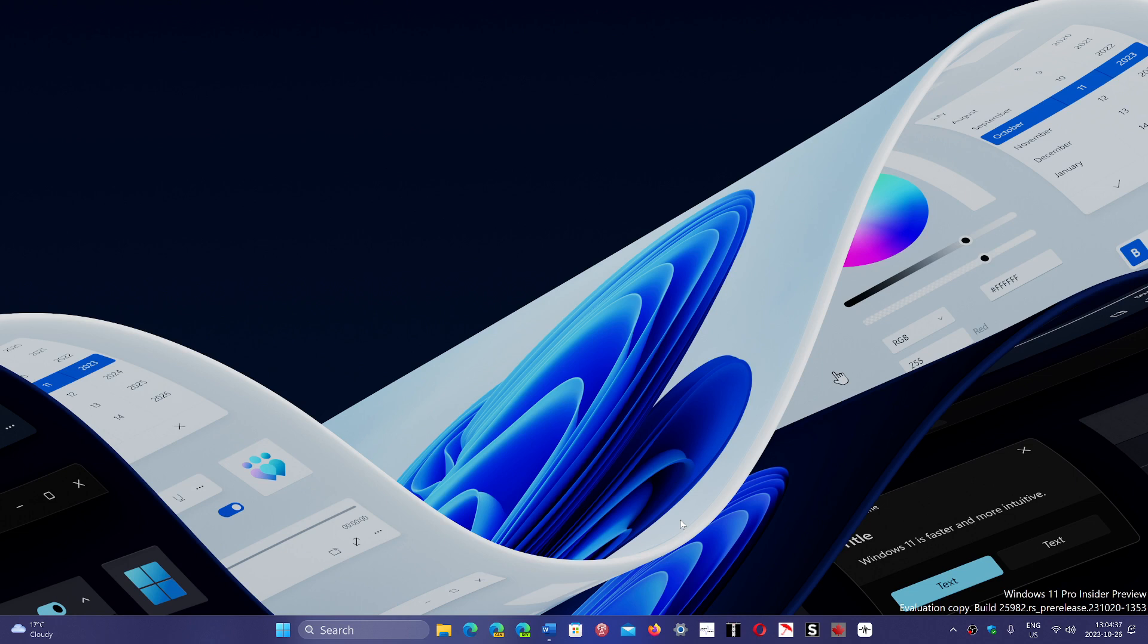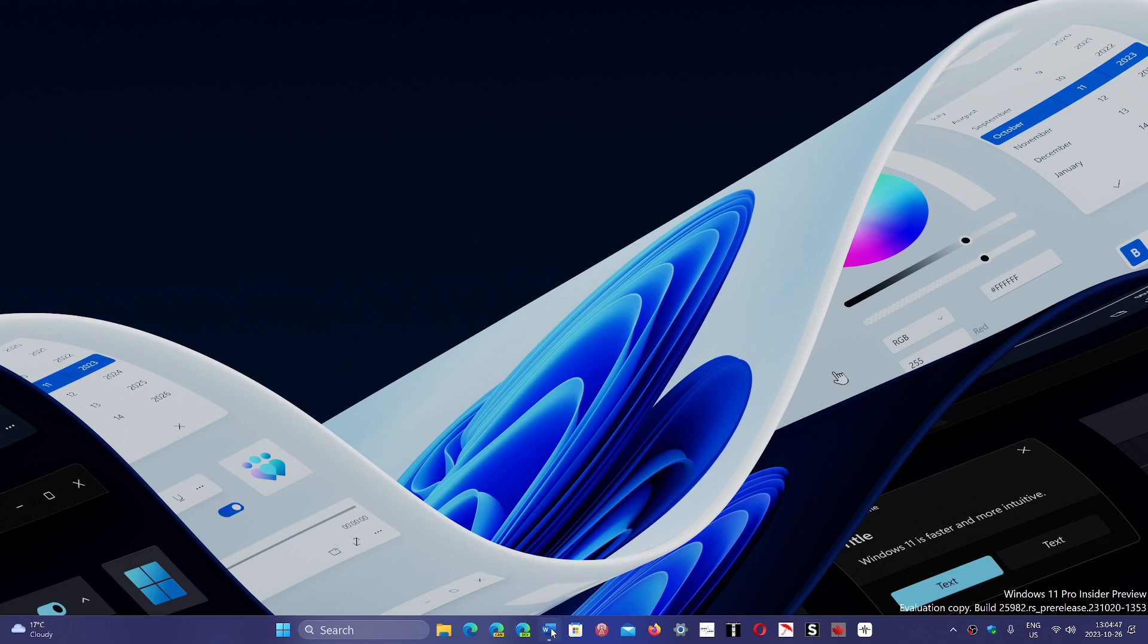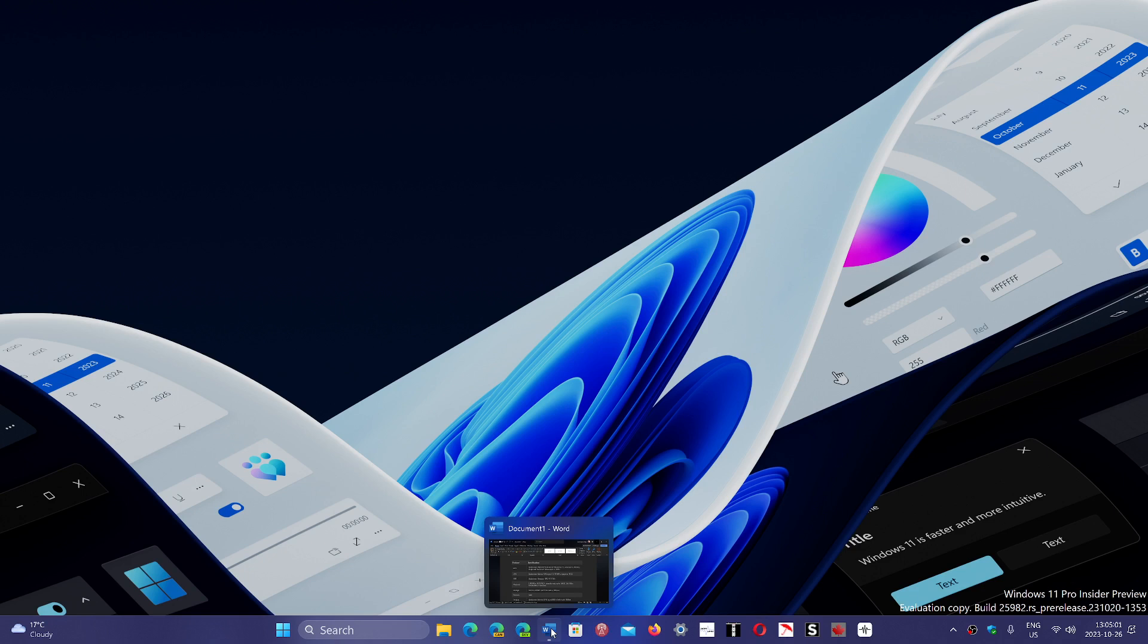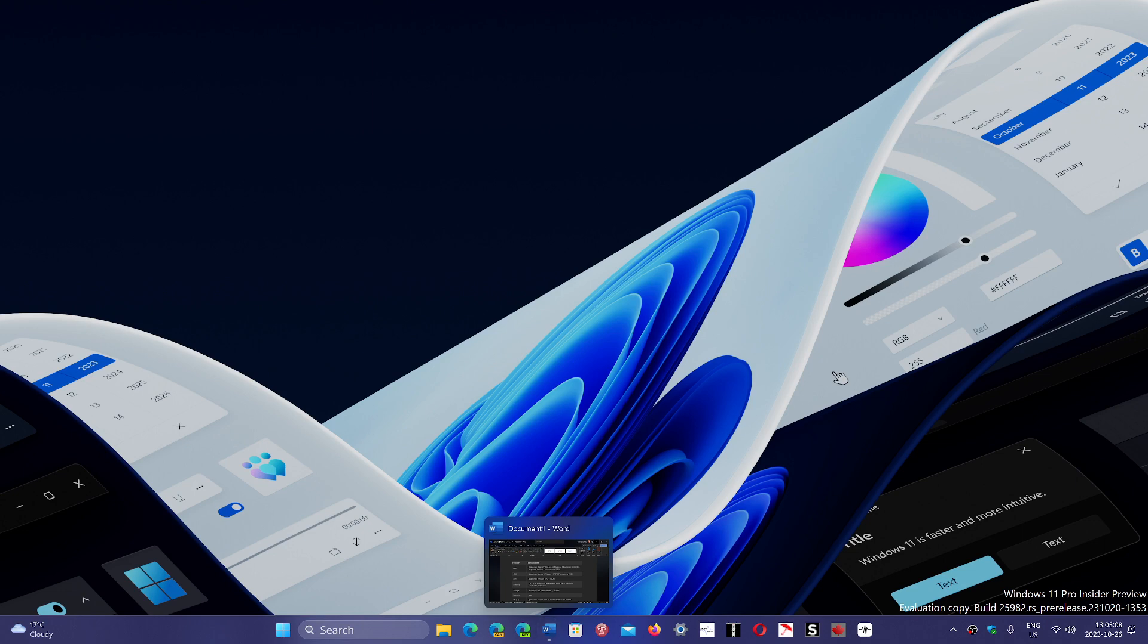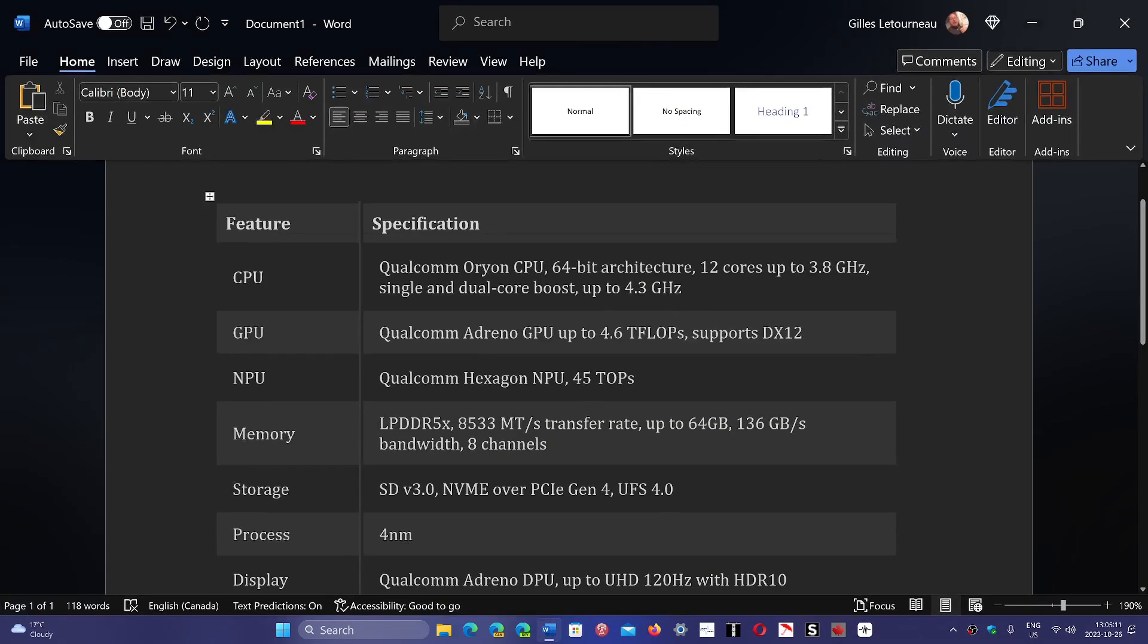Qualcomm has announced that a new Snapdragon X Elite is being released, and according to some speculations and tests, it can beat Apple's M2 Max chip and an Intel i9 also. This is the new ARM chip, powerful and amazing for Windows 11.